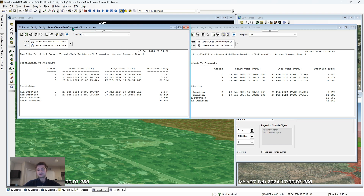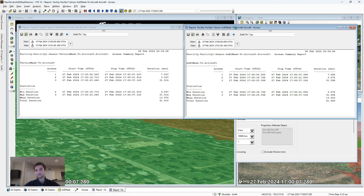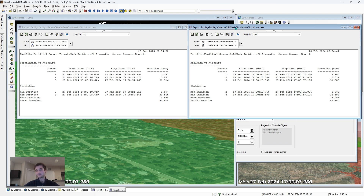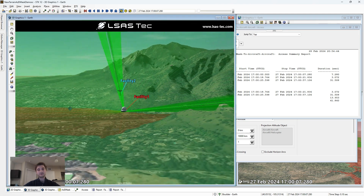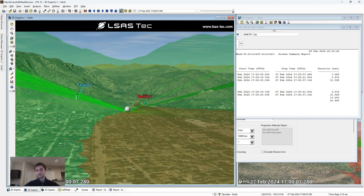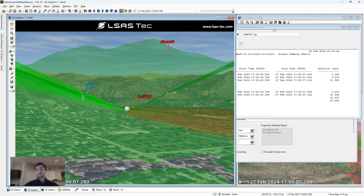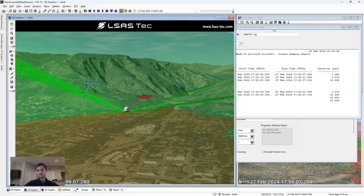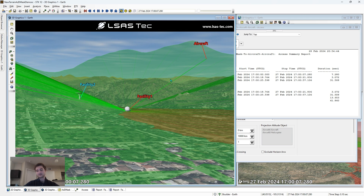The line of sight terrain mask is going to be slightly more accurate. However, because it needs to be recomputed for every single object that you're calculating line of sight to, whereas the azimuth elevation mask is pre-computed and can instantly know whether you have line of sight to any object in your scenario, the azimuth elevation mask is still typically preferable. However, for moving objects, you can't pre-compute line of sight. So if you have a ground vehicle and another ground vehicle or an aircraft, you will have to use the line of sight terrain mask. For two moving objects, use the line of sight terrain mask; for most other ground-based analysis, use azimuth elevation mask.